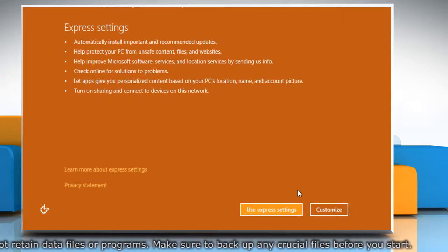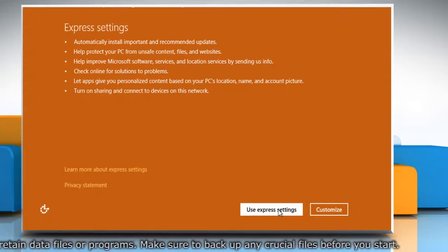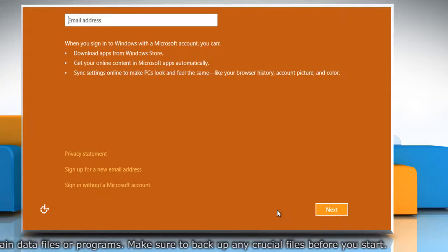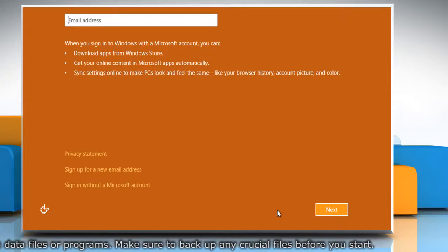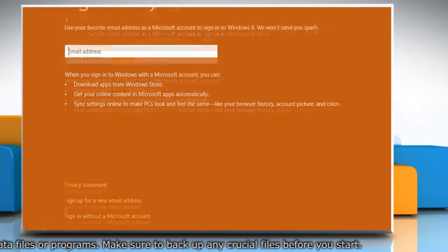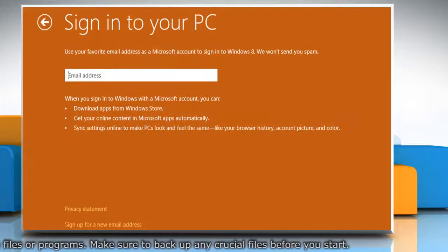Click on Use Express Settings if you want to customize your settings after the installation finishes.